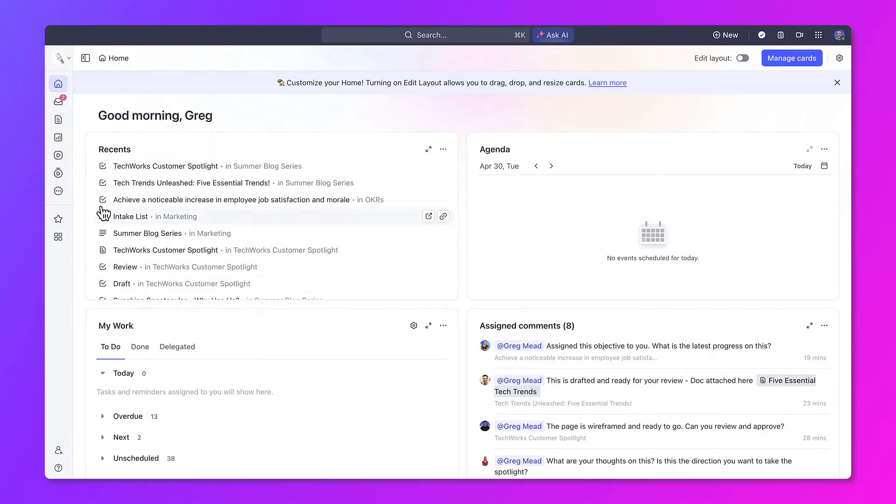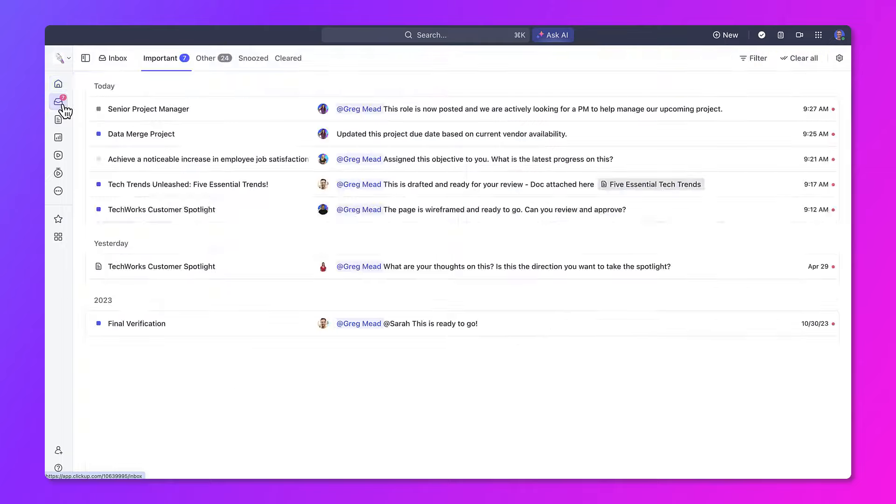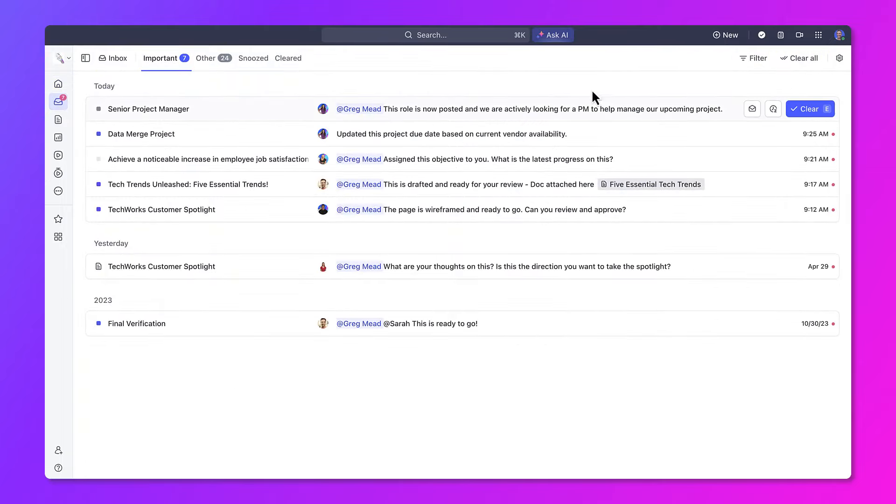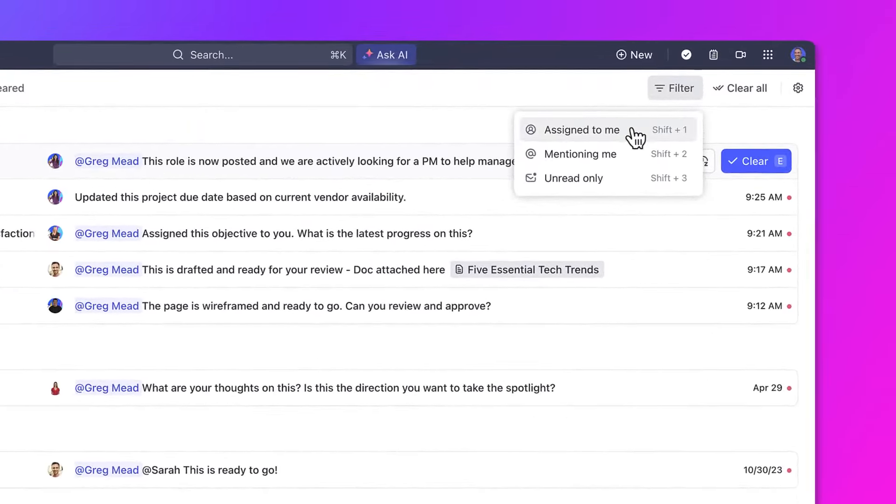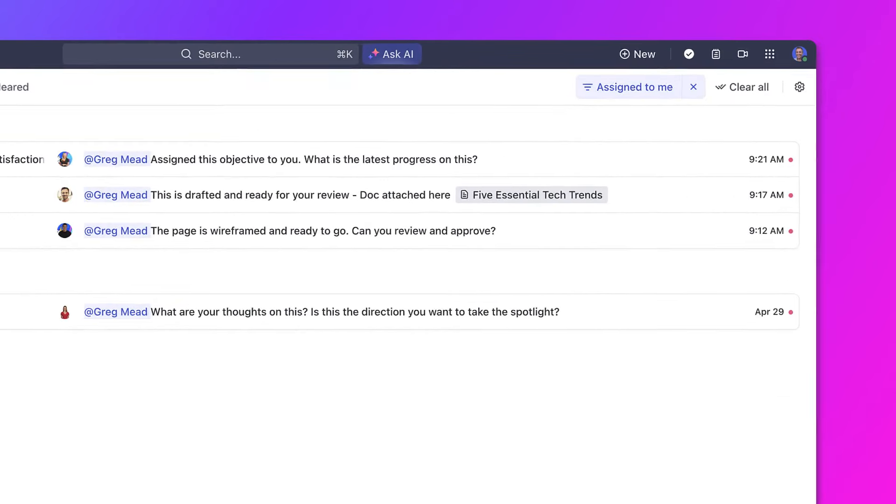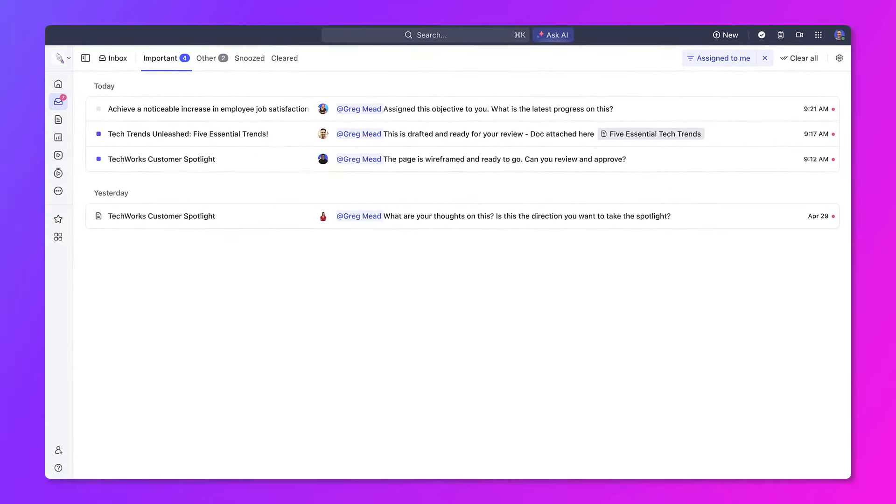This can all be handled within Inbox. When you get to your Inbox, start with customizing your Inbox and filtering by what's assigned to you. This will filter out unnecessary updates so you can maintain focus and not get overwhelmed.